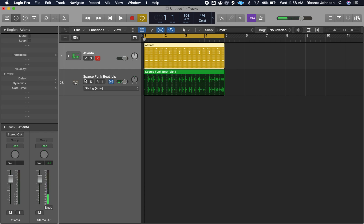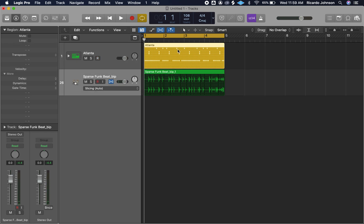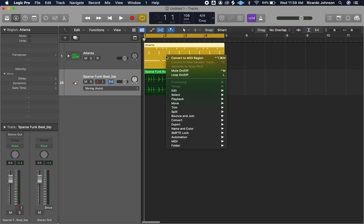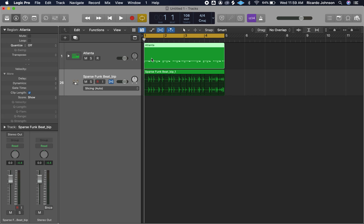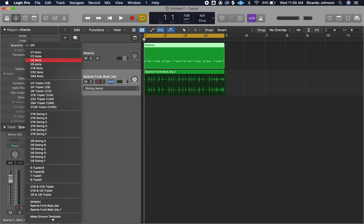In order to do that, since we're in step sequencer, you'll notice that over here you don't have options to change anything. So we need to convert this step sequencer pattern to a MIDI region. We're going to control click, then Convert to MIDI Region. Now we can come over here, go to Quantize, click on Off, and now we want to select the sparse funk beat groove template.